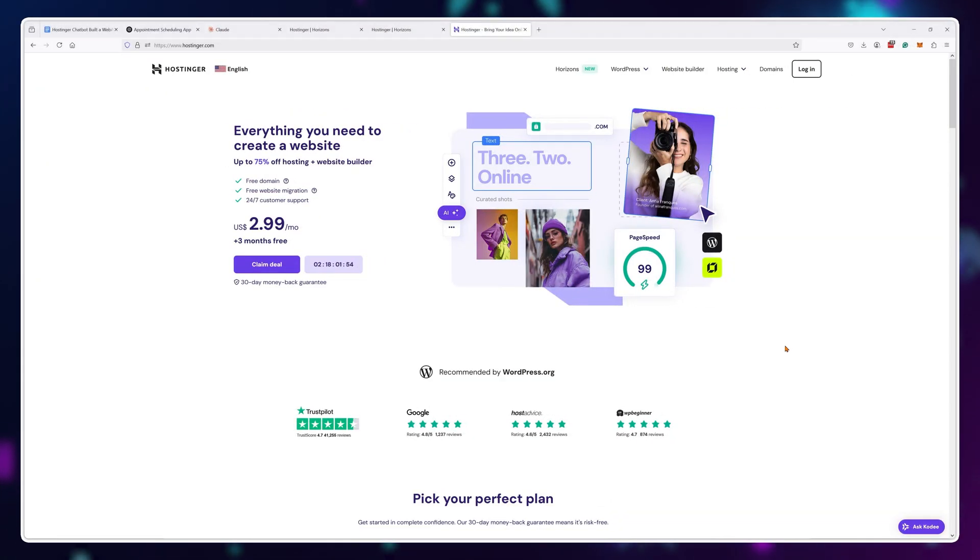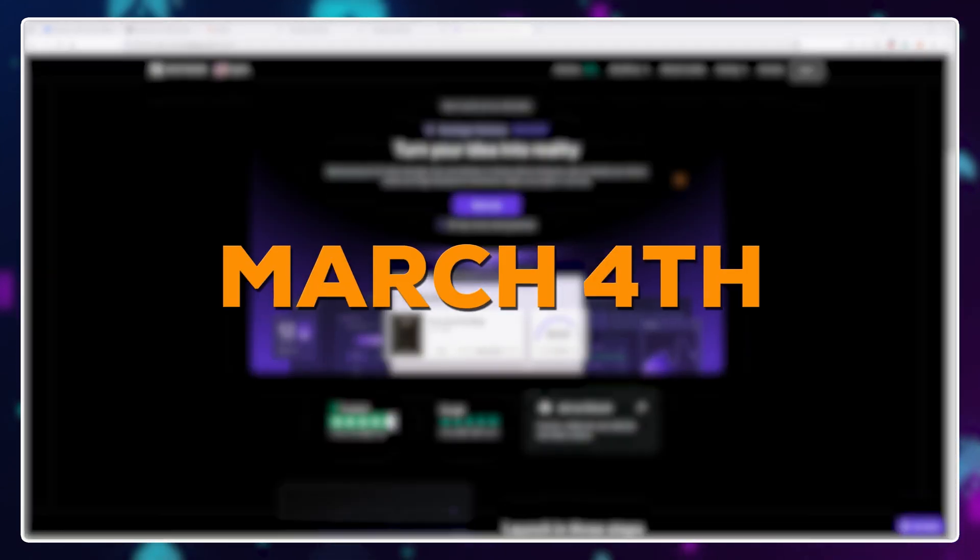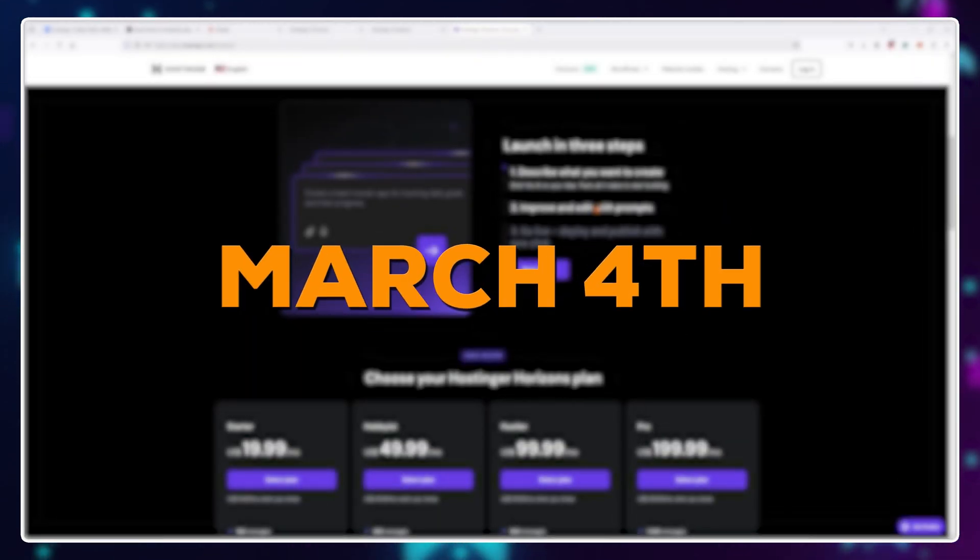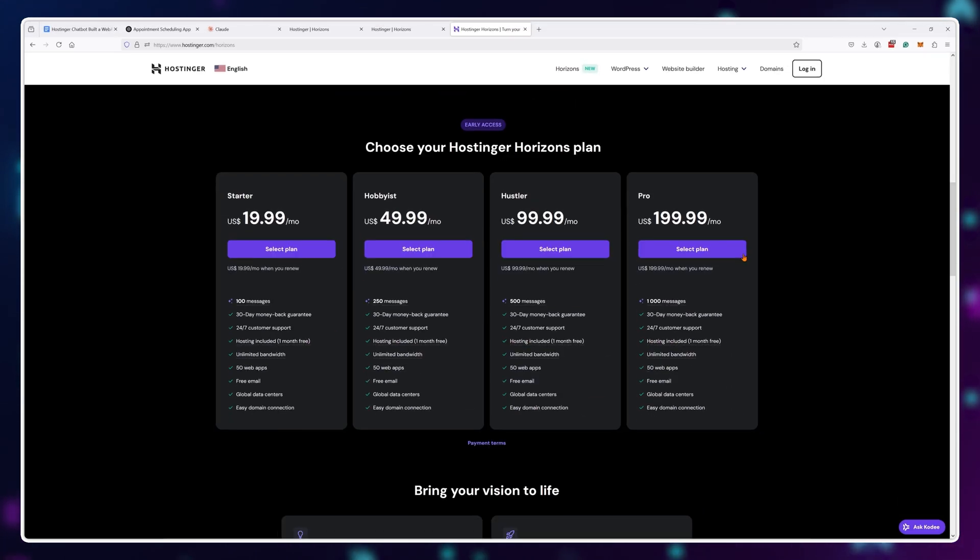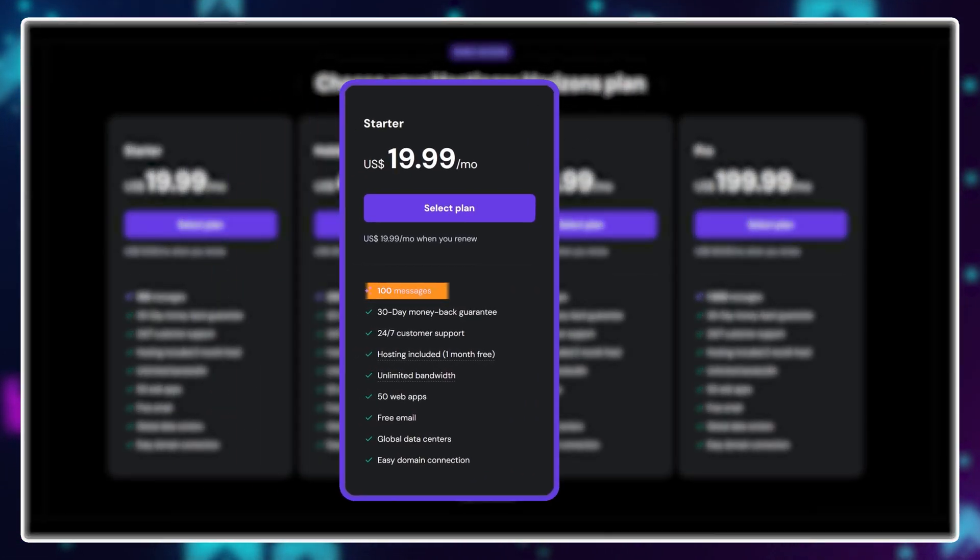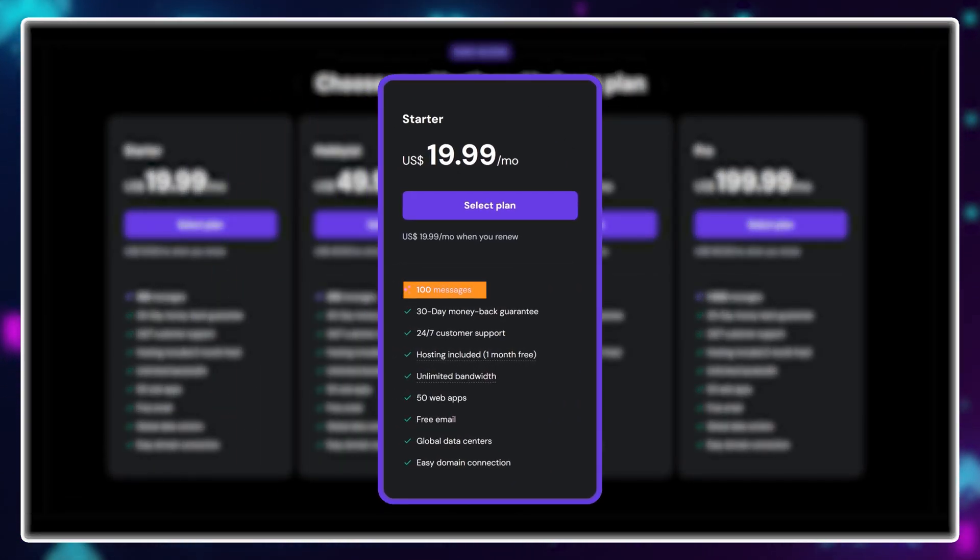The tool officially released on March 4th. If you want to get 100 prompts per month, you'll need to pay $20 per month.